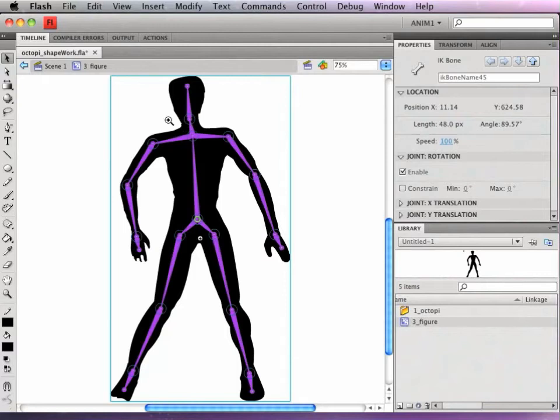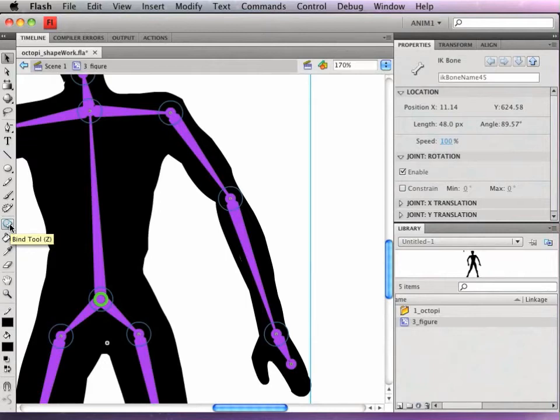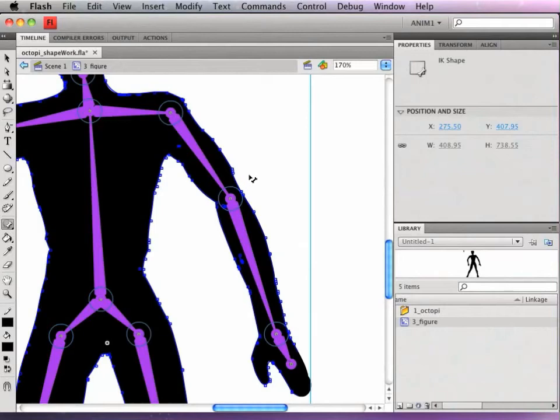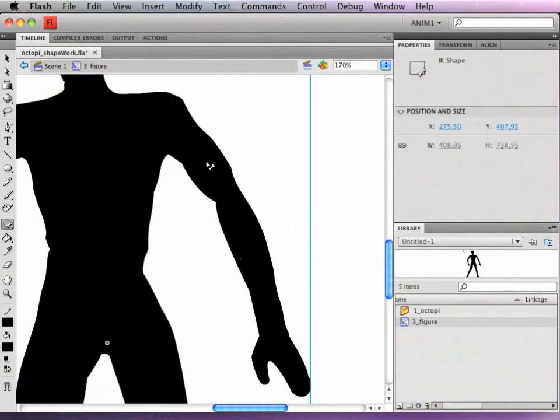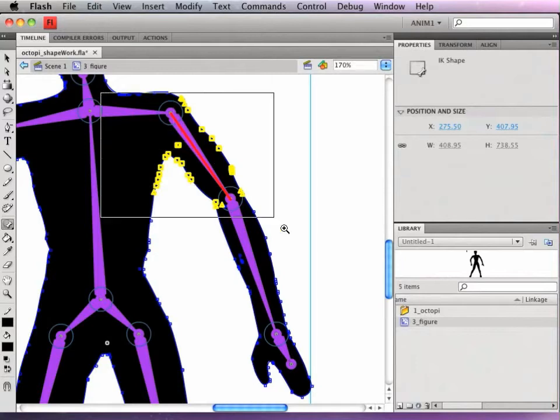Okay, so I'm going to zoom in. Now I'm going to use what's called the bind tool which is kind of hidden underneath the bone tool, and one way to work with it is I can click on a bone, and that is going to show me what anchor points are connected to that bone.